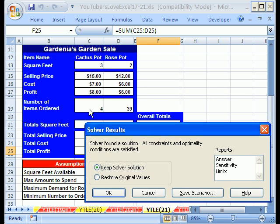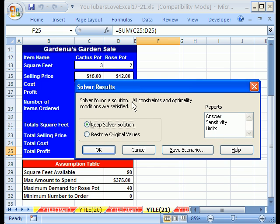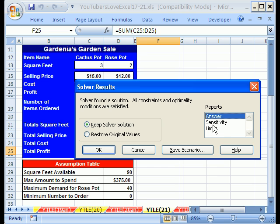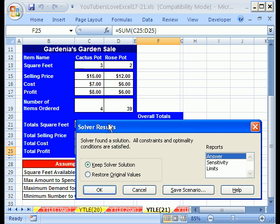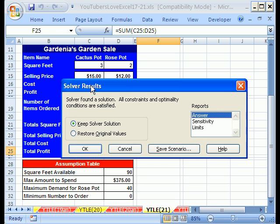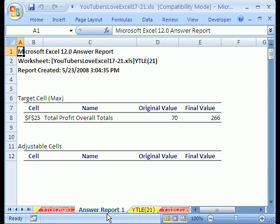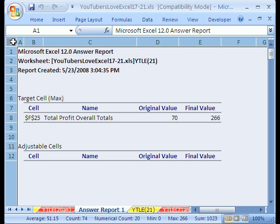It says four items of these and 39 of these will give us the maximum total profit. Now the Answer Report, these two are not really relevant for linear, but if you click the Answer Report, there's something interesting. I'm going to keep the Solver Solution, which means it'll keep it there. I'm going to click OK.